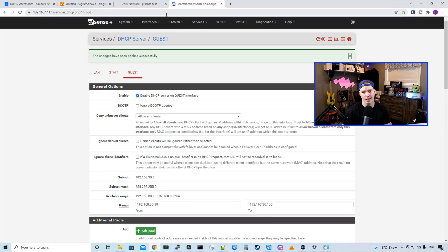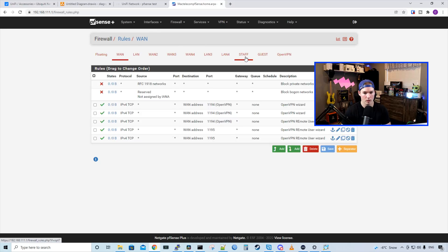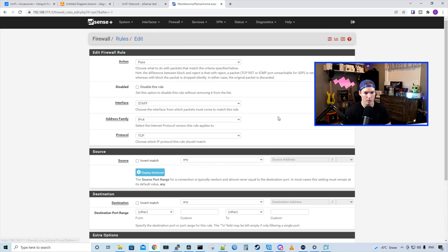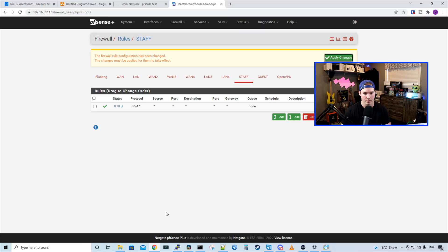Now we have both of these networks created within PFSense, but they won't be able to reach the internet yet because we don't have any firewall rules. So we'll click on Firewall and go to Rules. We'll click over on our staff network — there are no firewall rules in place — so we'll put in an any/any rule just so it can get to the internet. The action will be pass, protocol will be any, source and destination will be any/any, and we'll press save and apply changes.